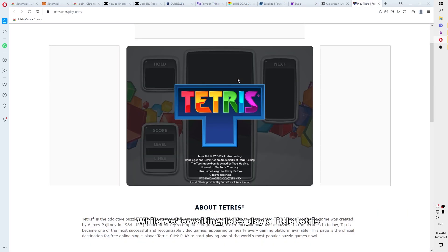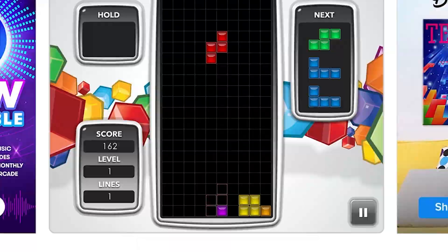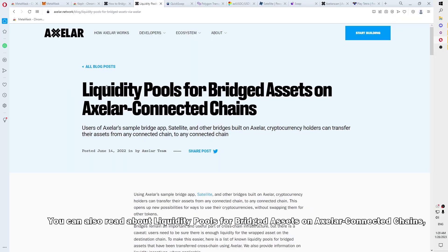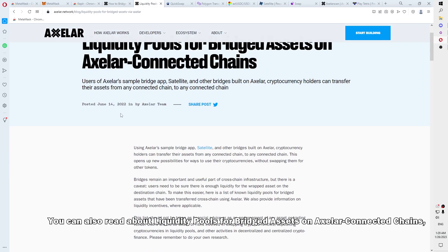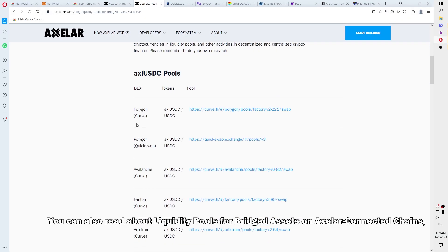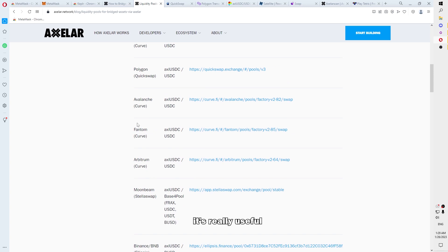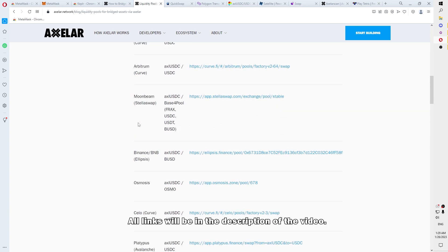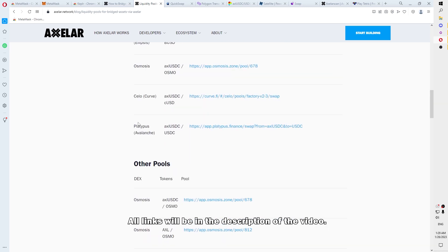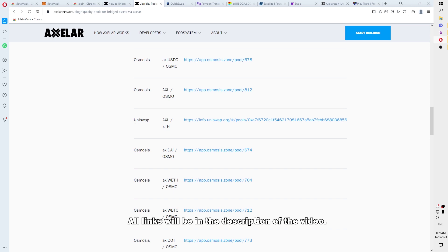And while we are waiting, let's play a little Tetris. We can also read about liquidity pools of bridged assets on Axelar connected chains. It's really useful. All links will be in the description of the video.